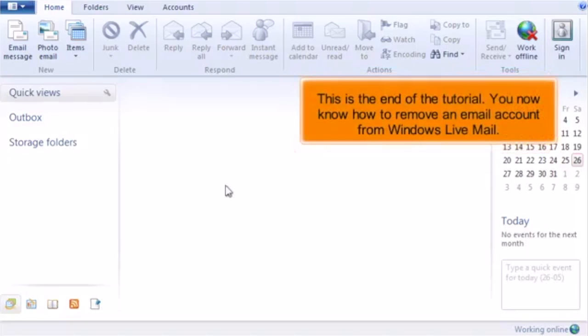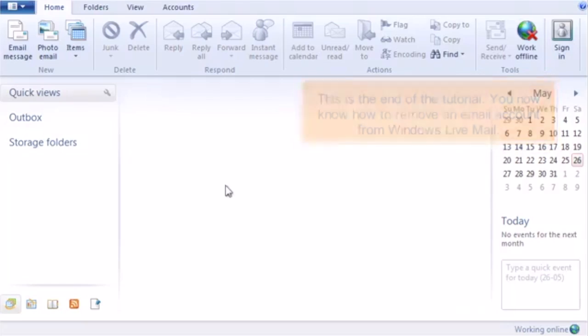This is the end of the tutorial. You now know how to remove an email account from your Windows Live Mail.